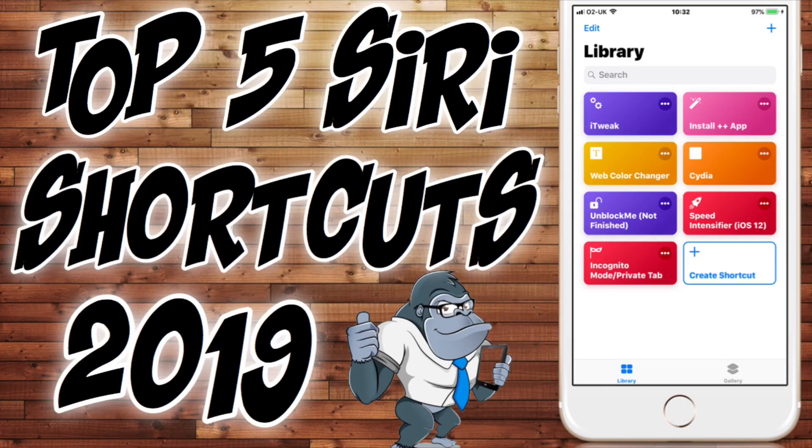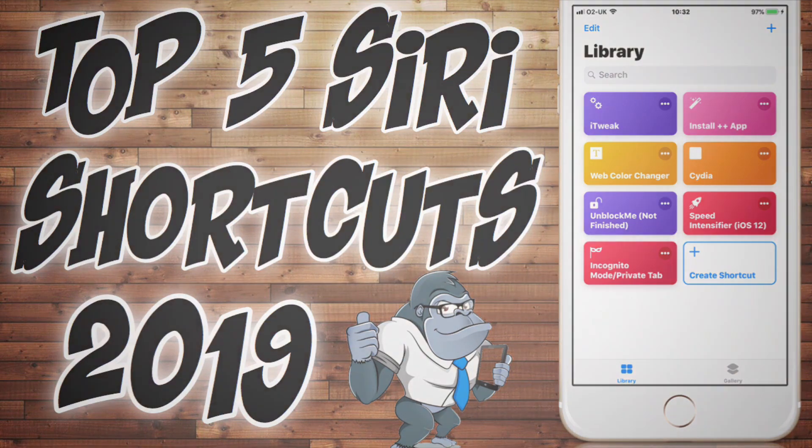Hello guys, Game Changers back again. In today's video I'm showing you my top five Siri shortcuts of 2019 so far. That's pretty much it, let's get into it.